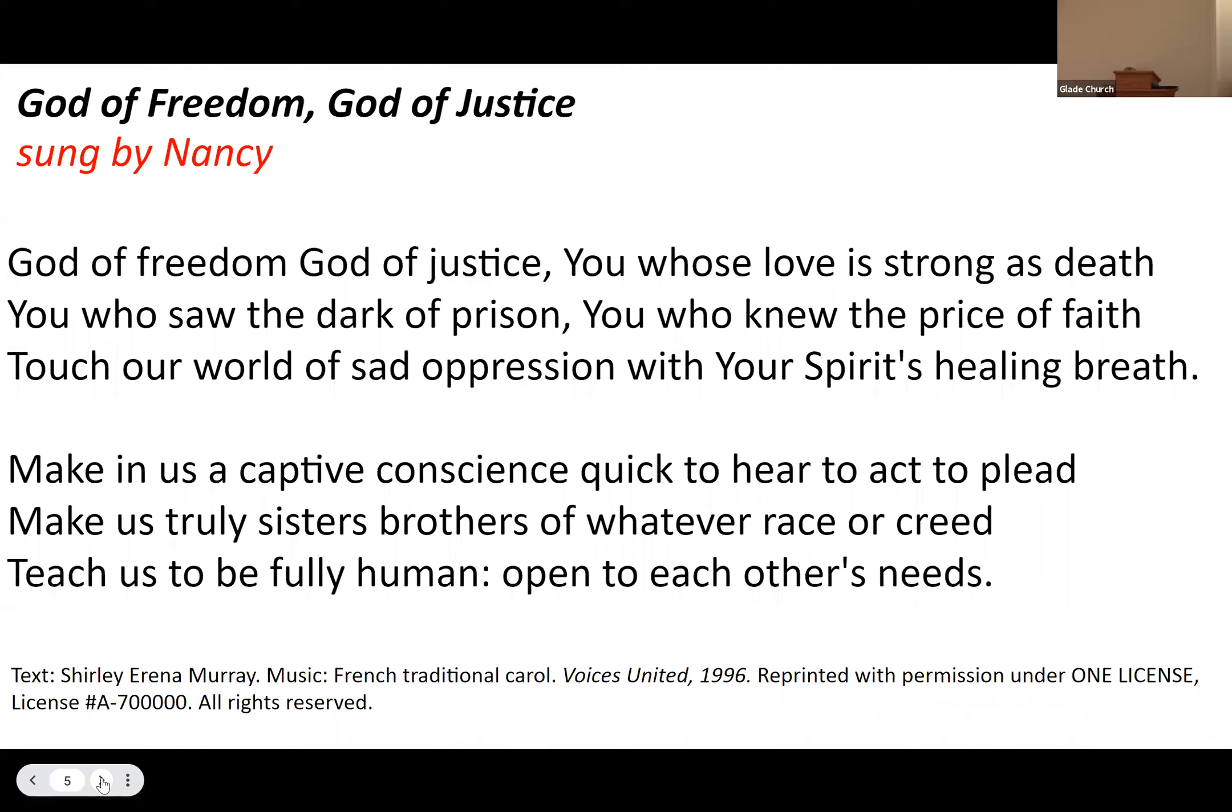Making us a captive conscience, quick to hear, to have, to plead. Make us truly sisters, brothers of whatever race or creed. Teach us to be fully human, open to each other's need.